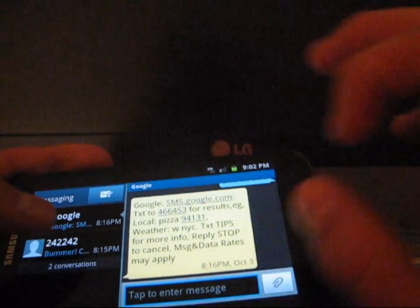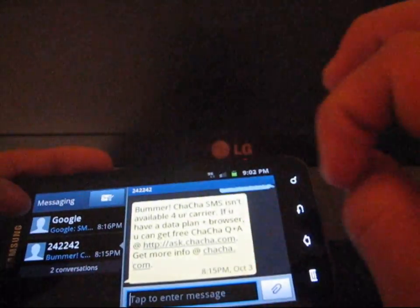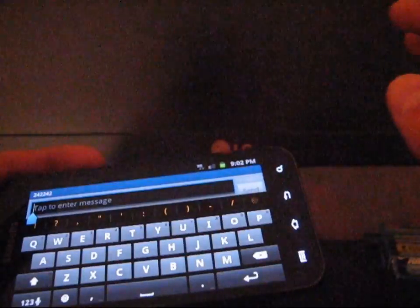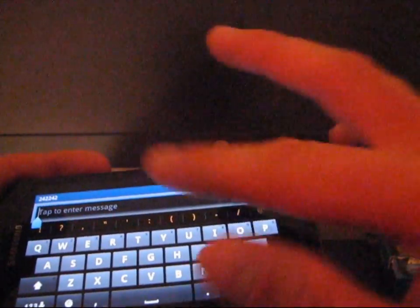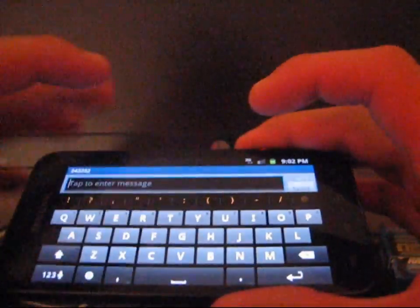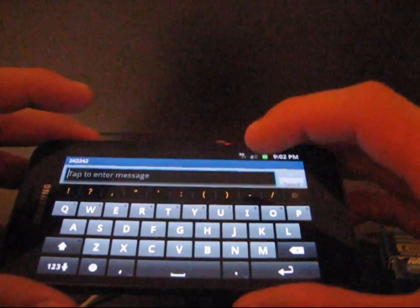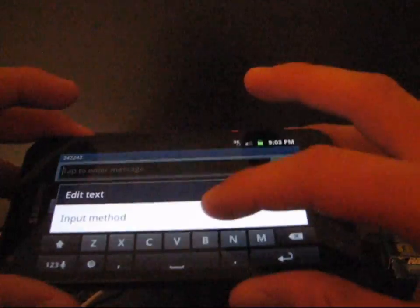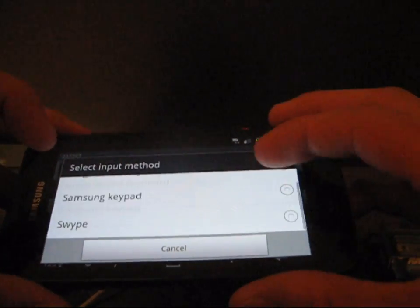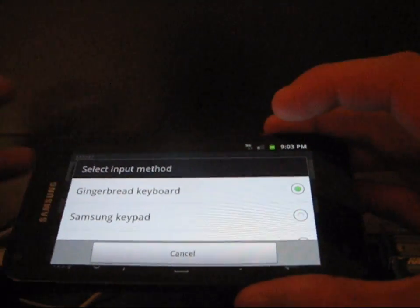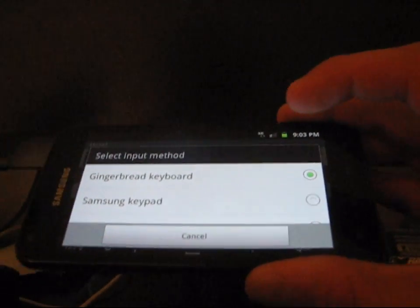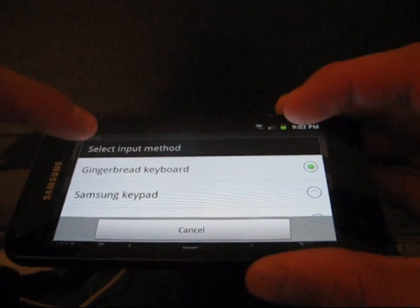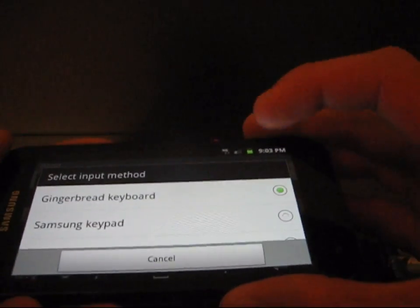You get the option to just kind of view different text messages over here. And you can tap to reply. Just pops up the keyboard. I installed the gingerbread keyboard from the market. You get three keyboard options. Go to input method. You get gingerbread, well, I'm sorry, you don't get three options. You get two options that come stock with the phone. I installed gingerbread keyboard from the market since that's the one I like to use.